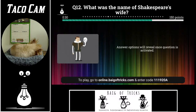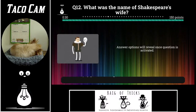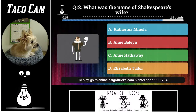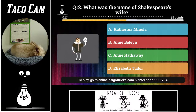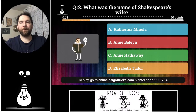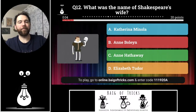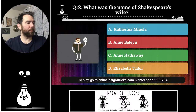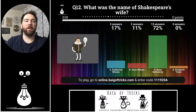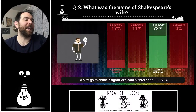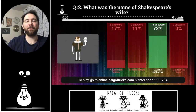Question number twelve: what was the name of William Shakespeare's wife? Was it Katharina Manola, Anne Boleyn, Anne Hathaway, or Elizabeth Tudor? Three people said Katharina Manola, two people said Anne Boleyn, nobody said Elizabeth Tudor, thirteen people said Anne Hathaway — like the current celebrity. Anne Hathaway is the correct answer. Great job — if you put C, you got points for this one.